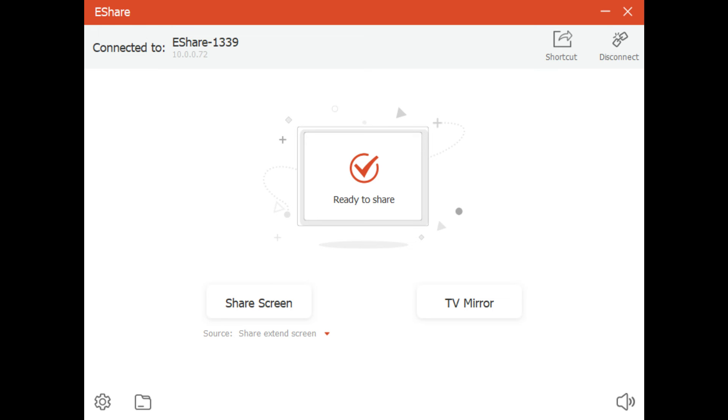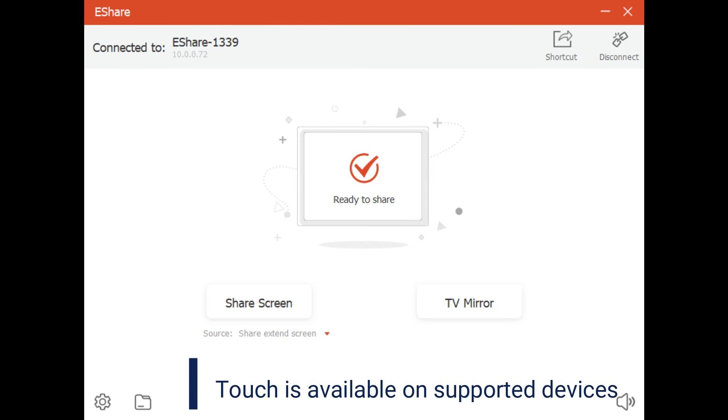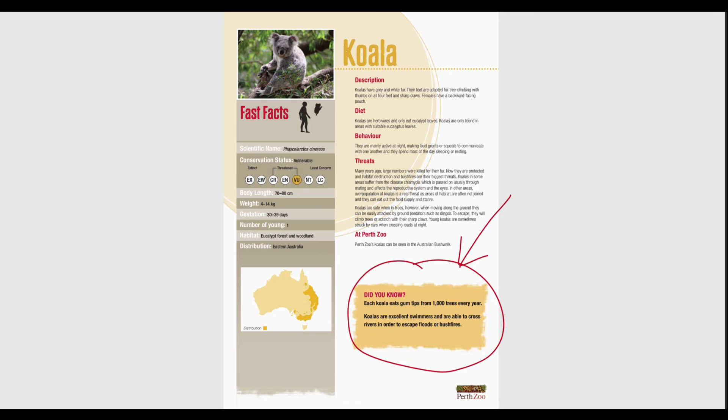To share the contents of your screen's display, click Share Screen. You can use touch control on devices that support it, and the built-in annotation tool is available while using eShare.